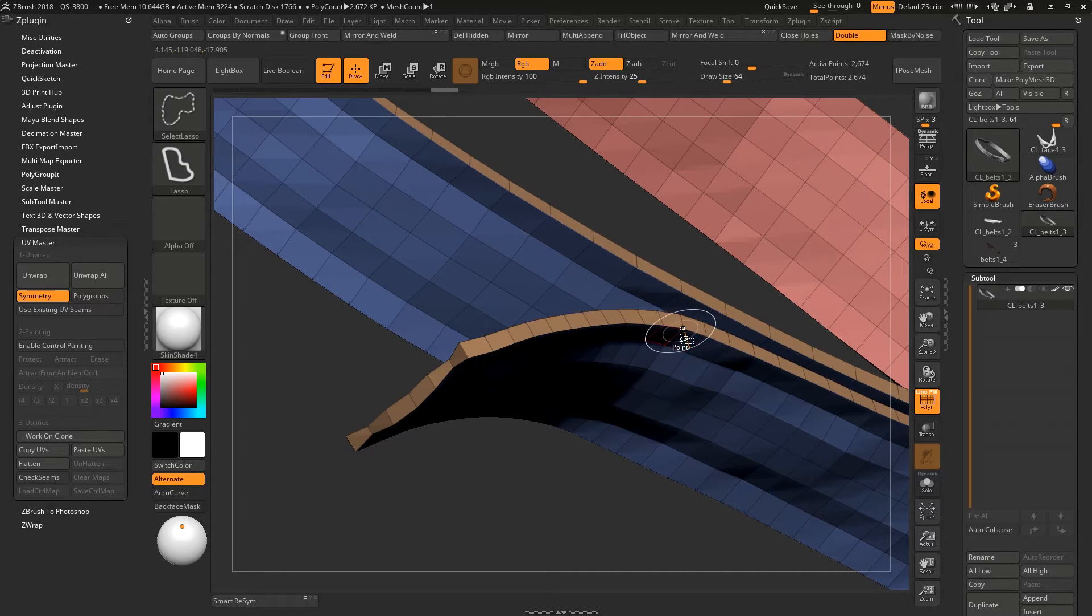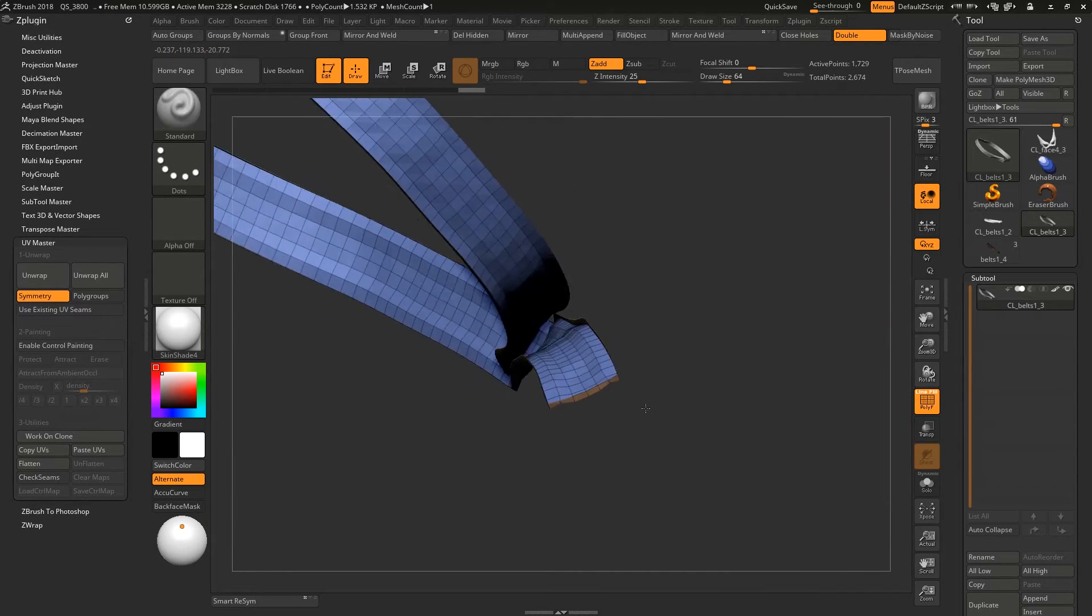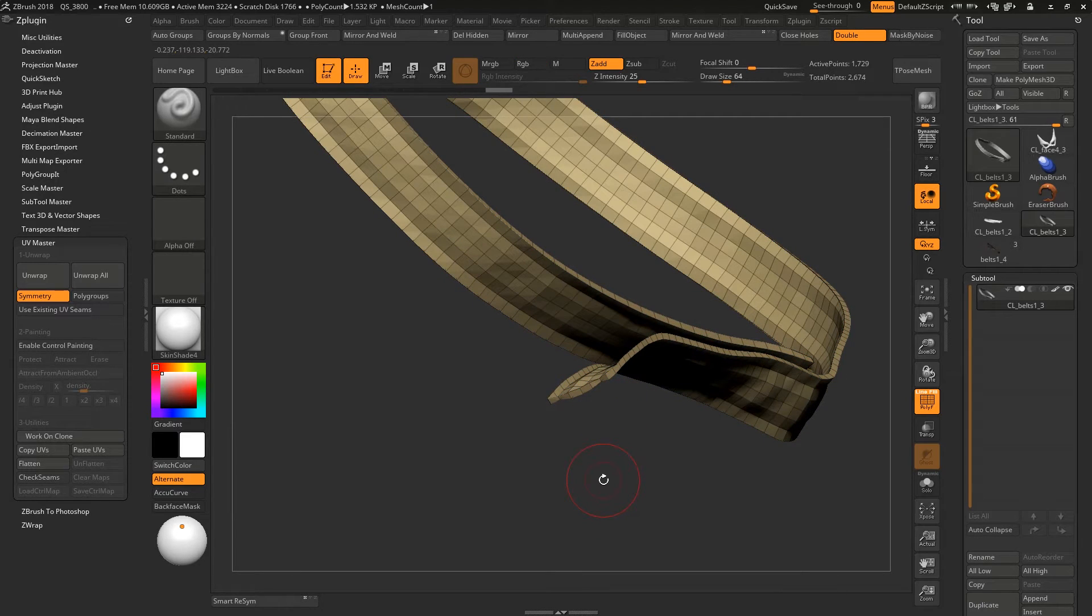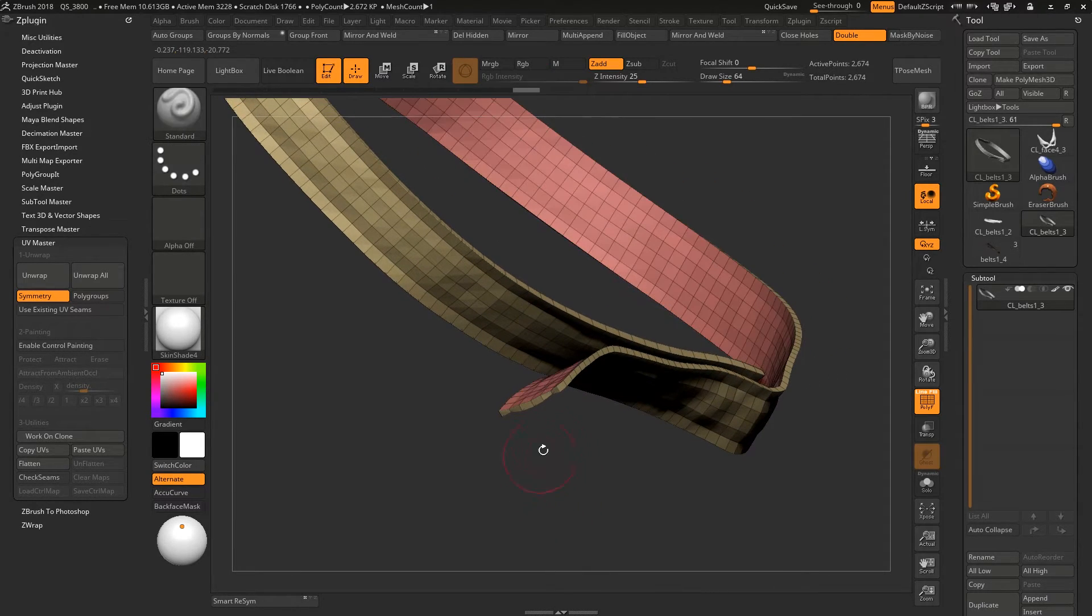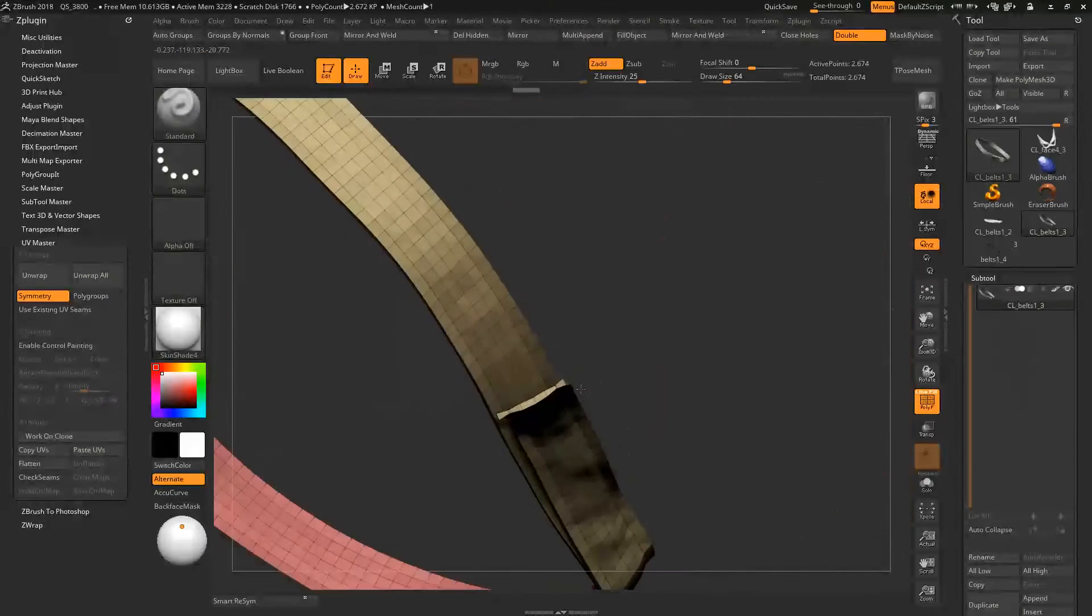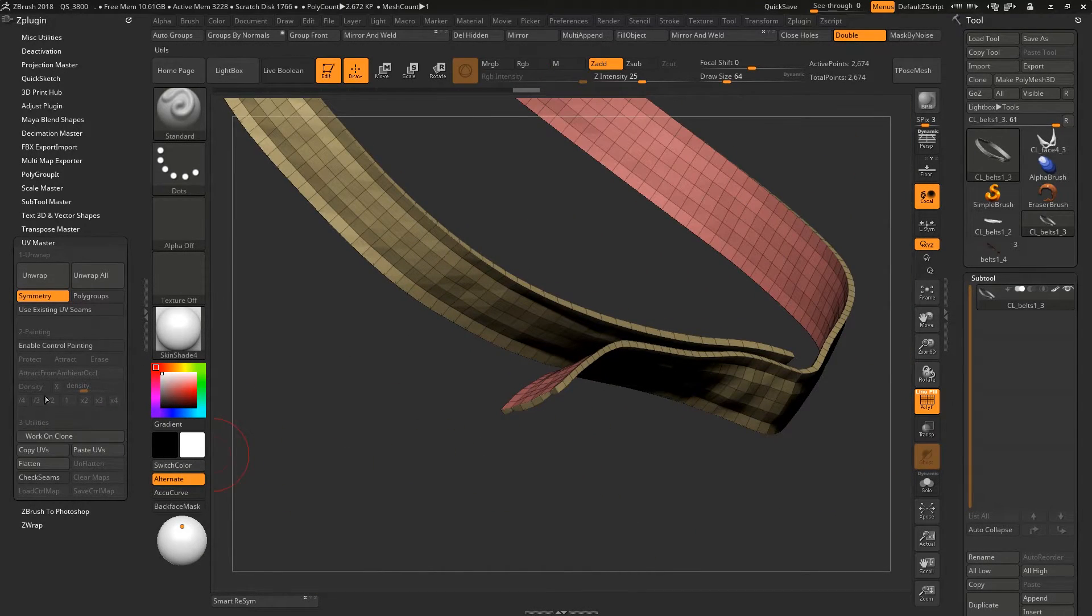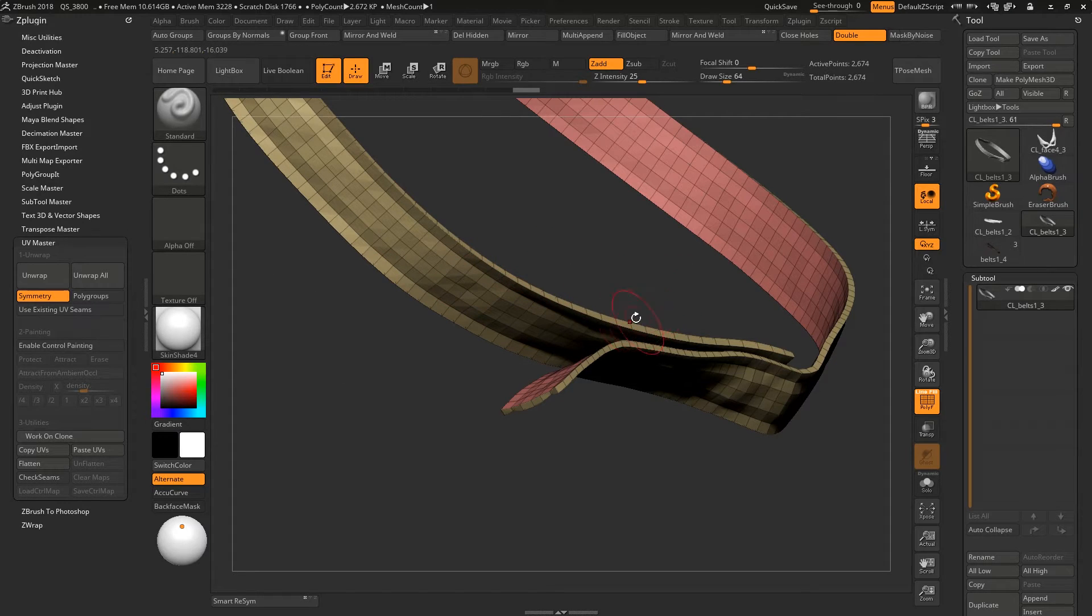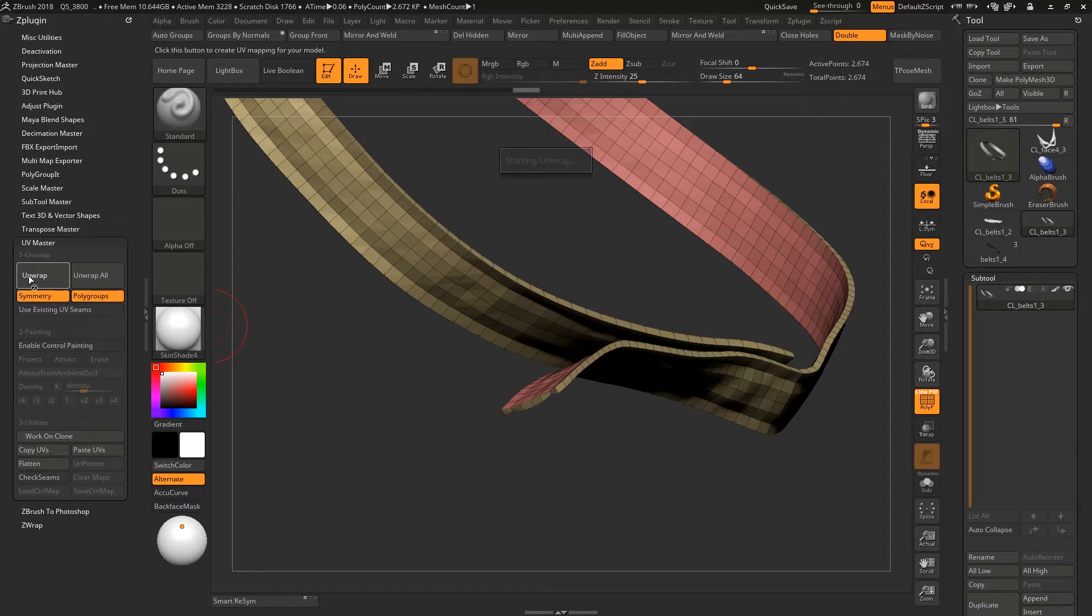Now I need two only, so I click on this vertex, connected vertex of two polygroups, and control W for group visible. And I have two polygroups now. Now I unwrap, and because I have polygroups information I will enable the polygroup unwrap.